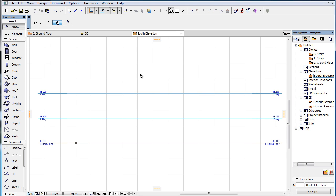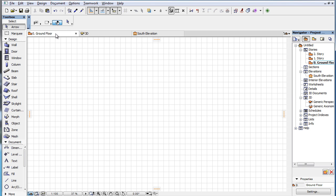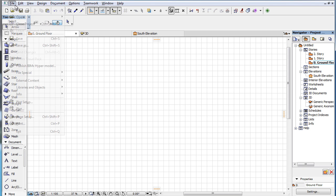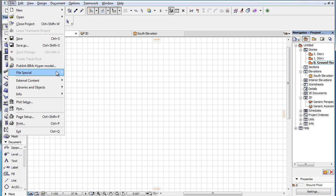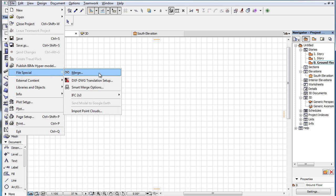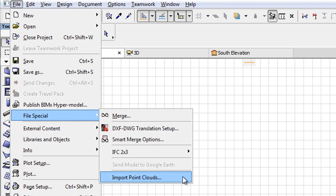To start the import process, activate the File, File Special, Import Point Clouds menu command.